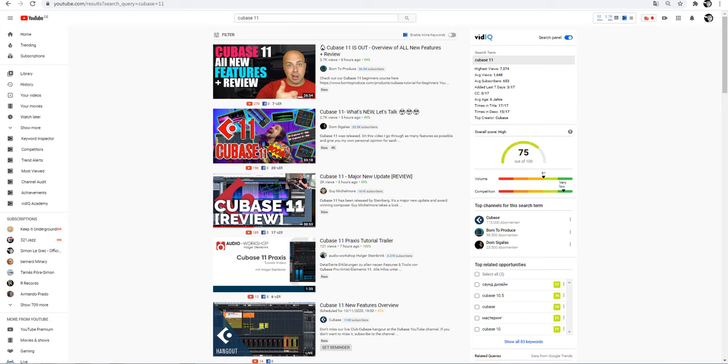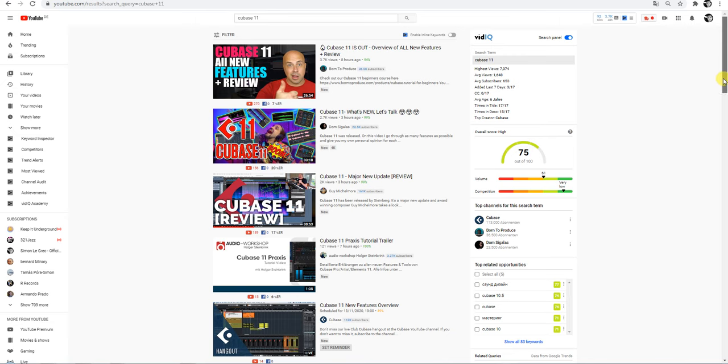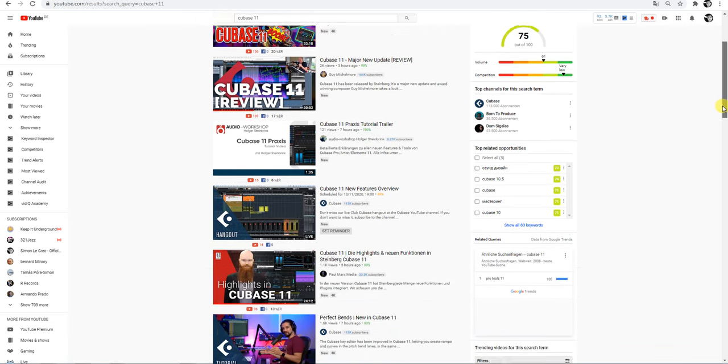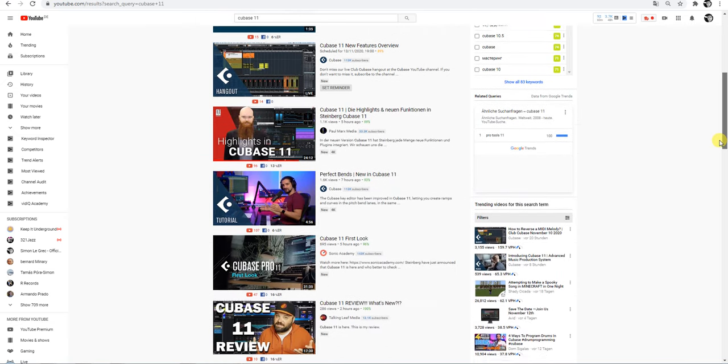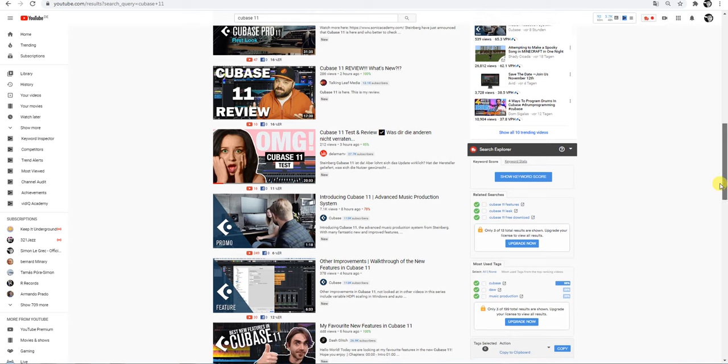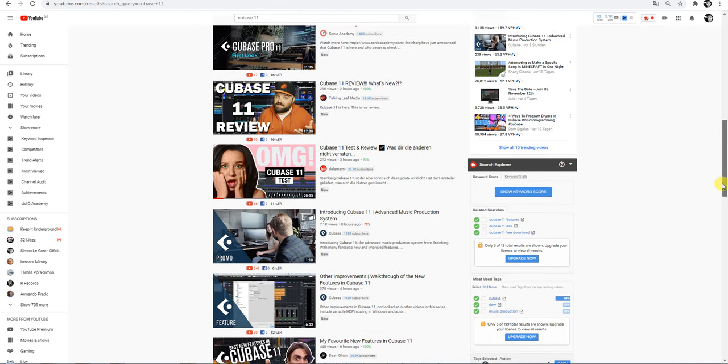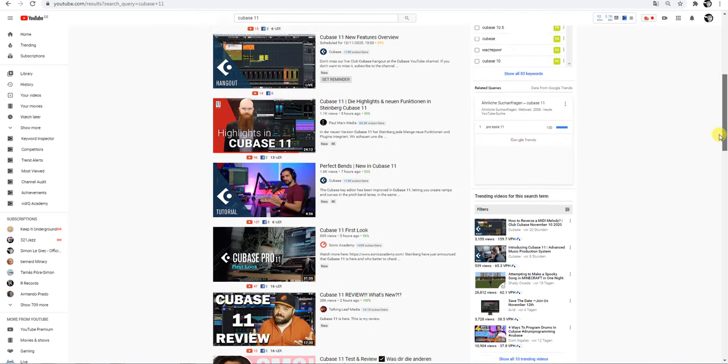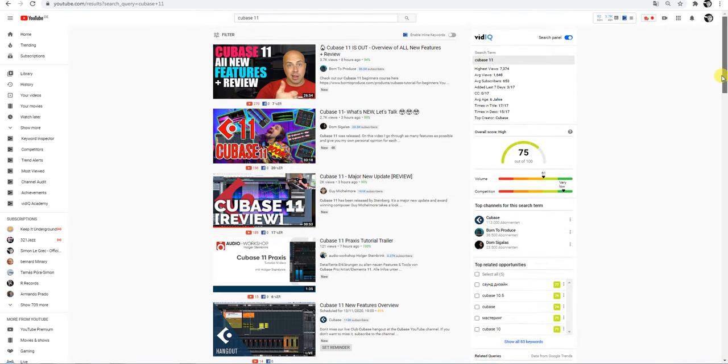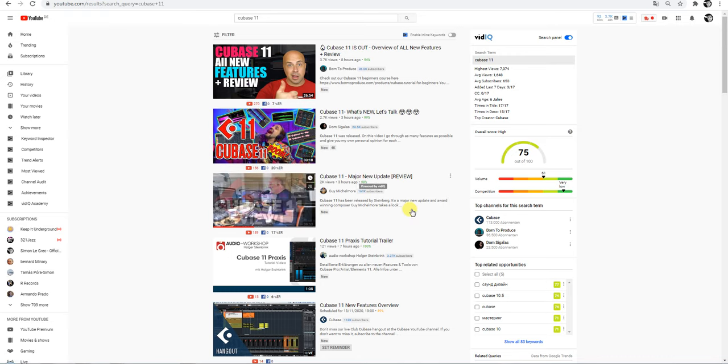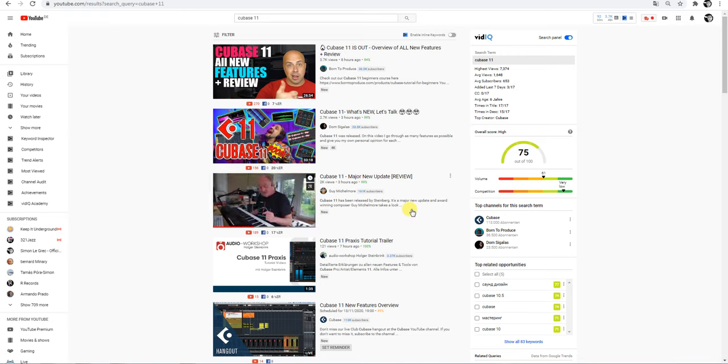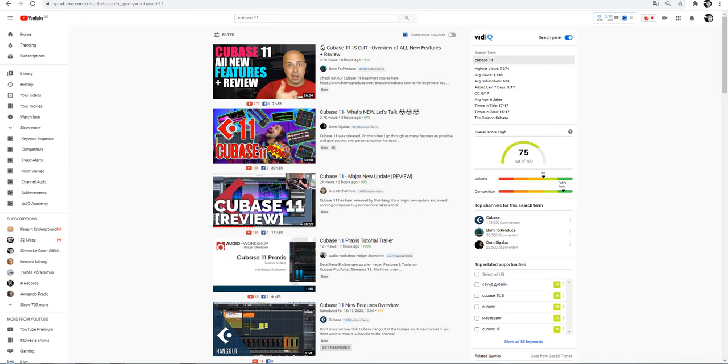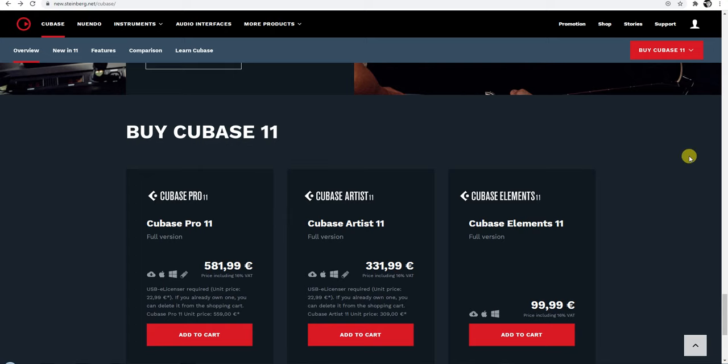And also I see many friends starting producing tubes about Cubase 11 with information and whatever. And I see how happy Dom Segalas is. I like this guy and his tubes. And I thought, okay Simon, it's time to buy it.